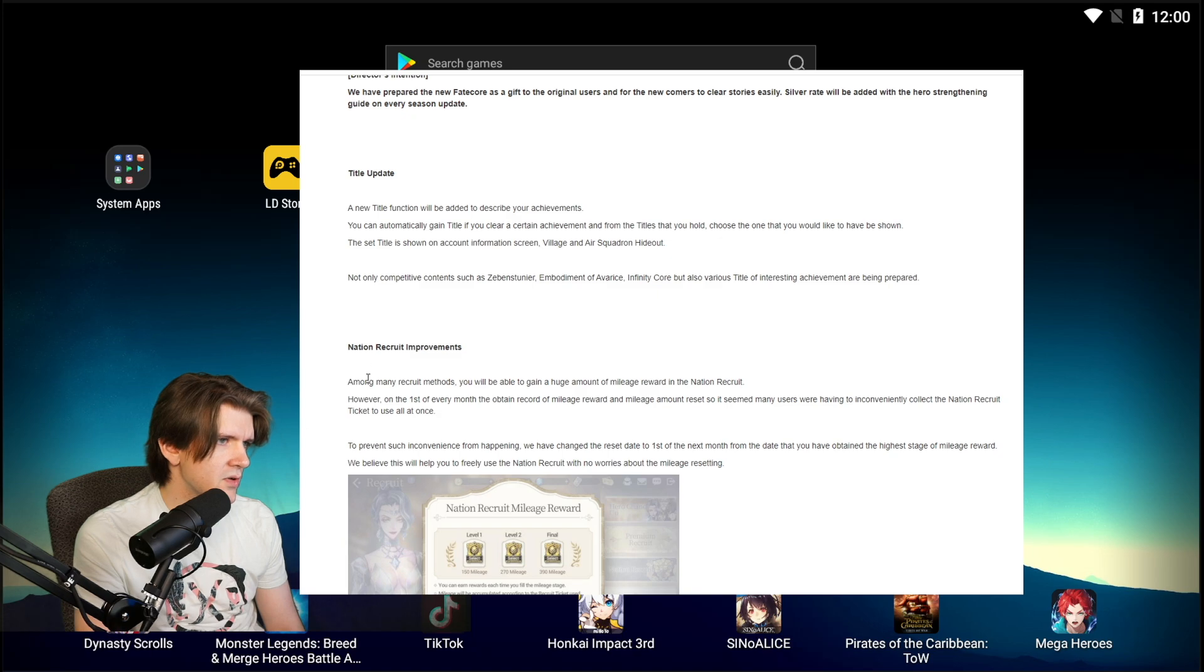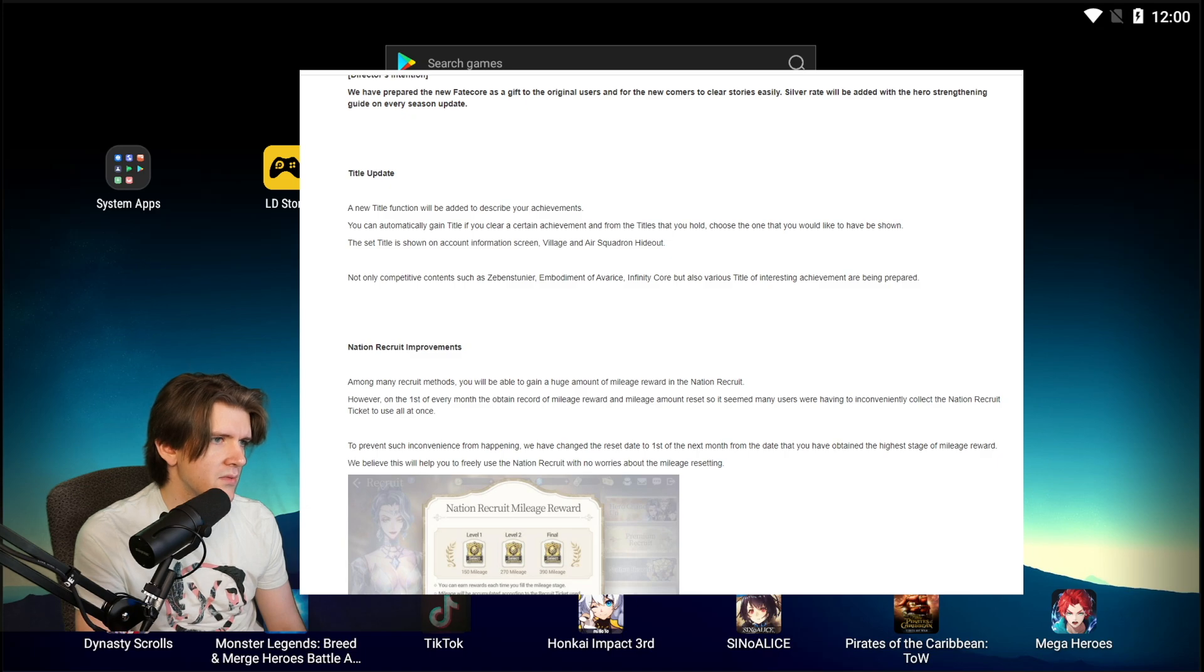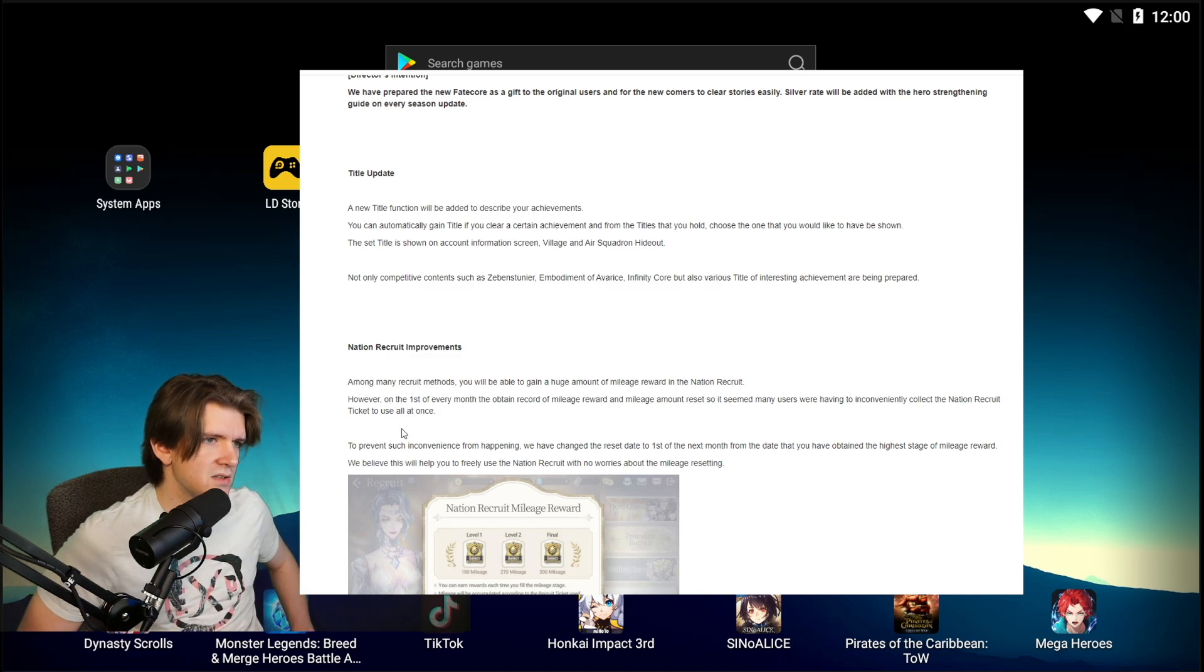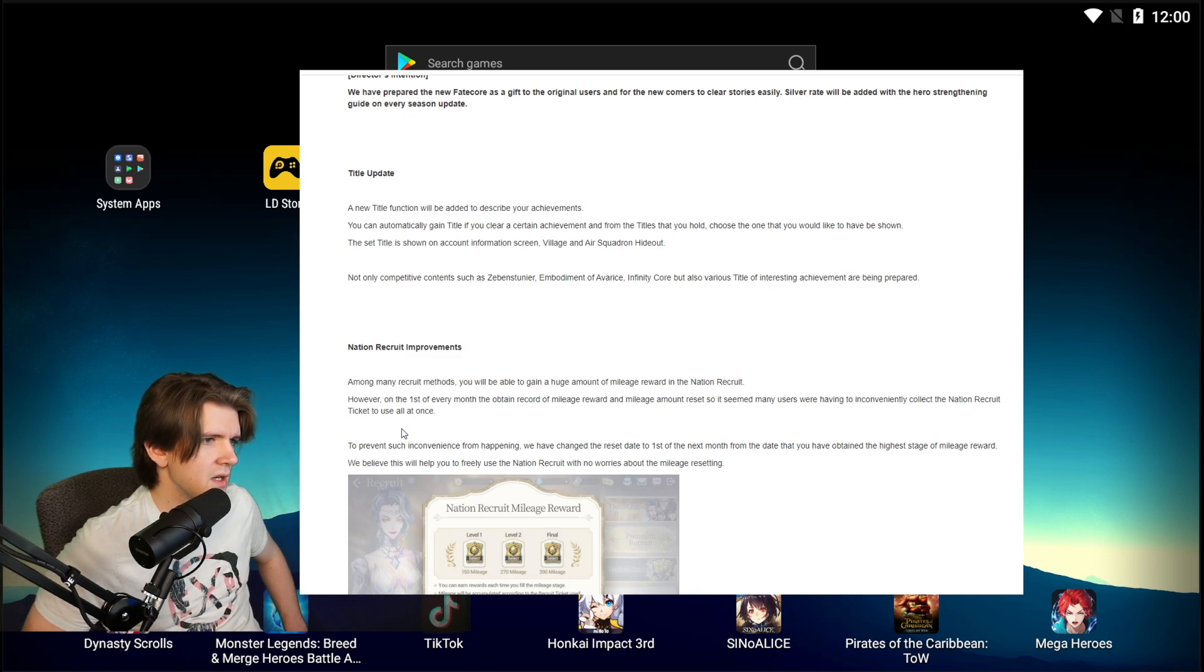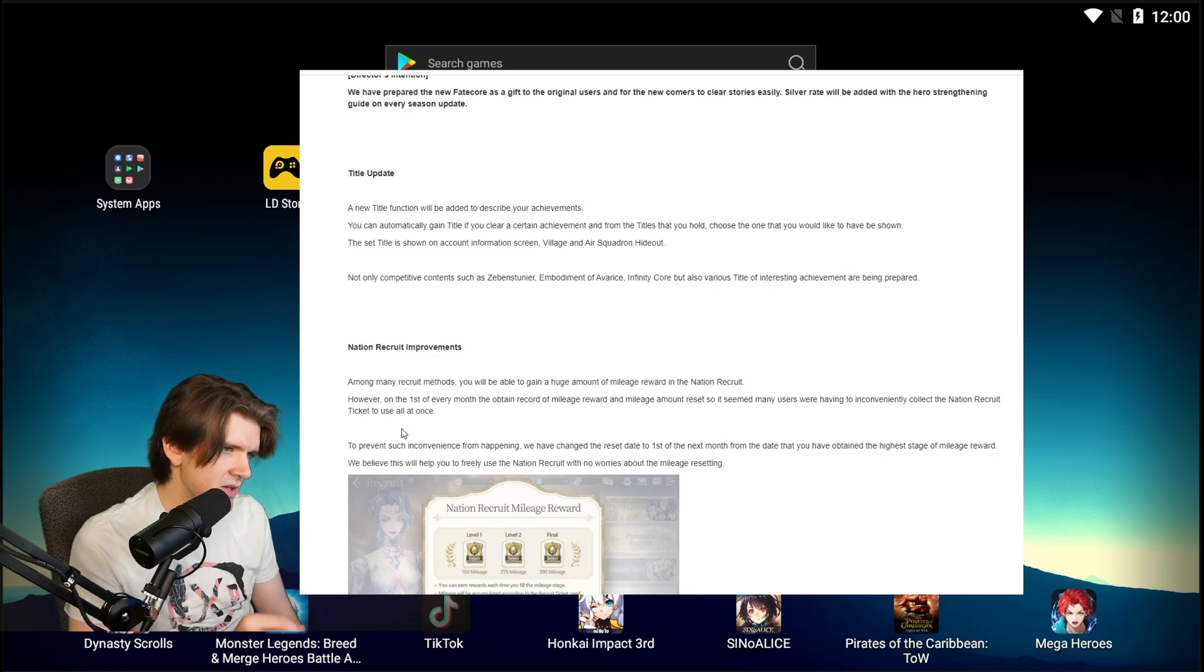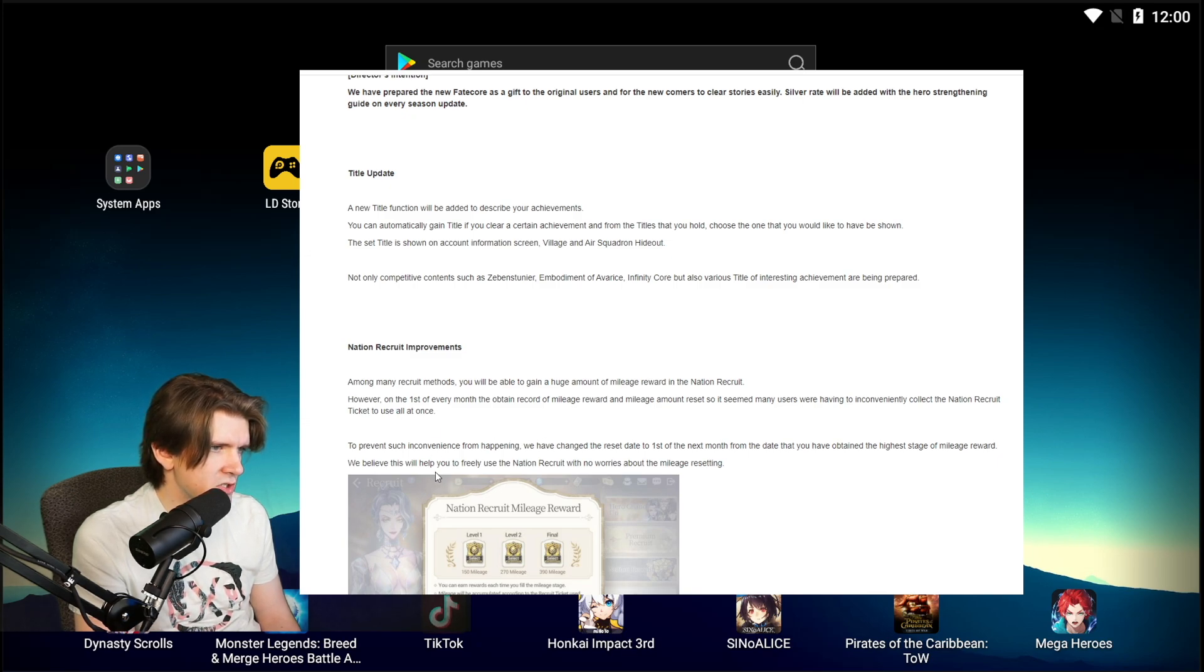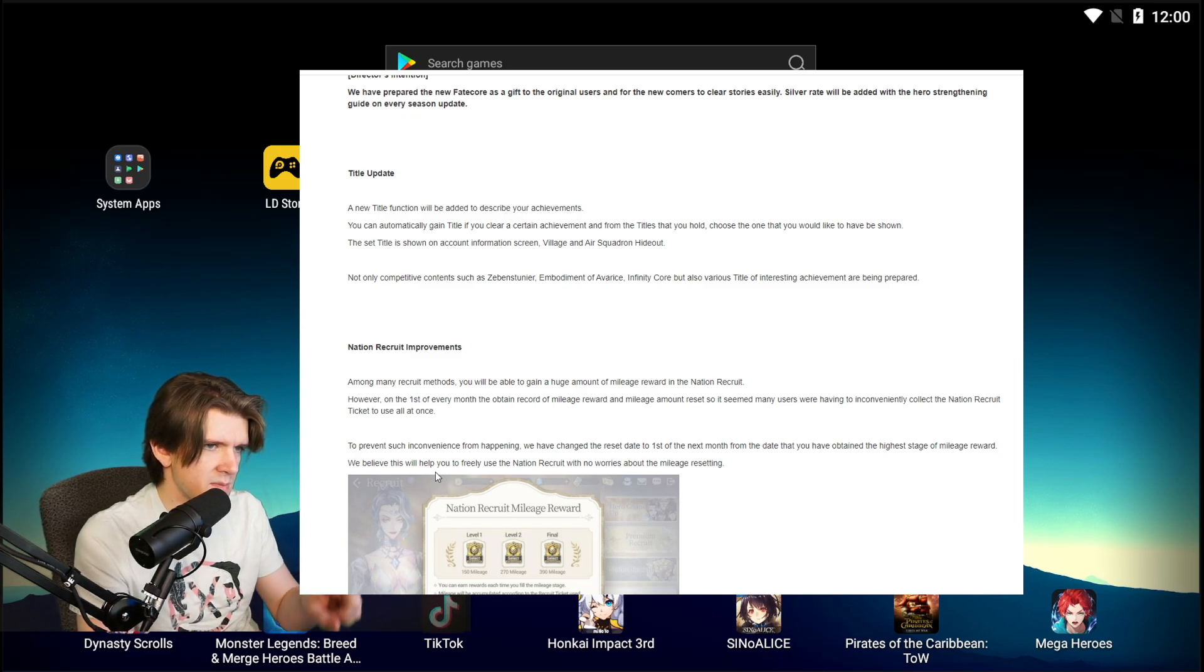Nation recruit improvements. Among many recruit methods, you'll be able to gain a huge amount of mileage reward in Nation Recruit. However, on the first of every month the obtained reward and mileage amount reset. So it seemed many users were having to inconveniently collect Nation Recruit tickets and use them all at once. To prevent such inconvenience from happening, we have changed the reset date to the first of the next month from the date that you have obtained the highest stage of mileage reward.